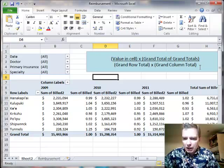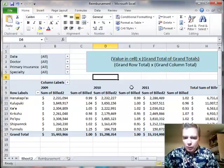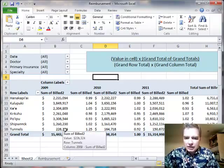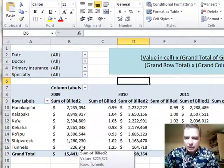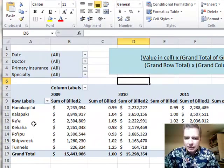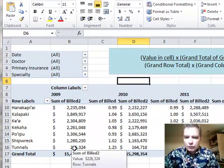This formula is up here in this blue box. What we're going to do is take the value in this cell — we're going to pick on Tunnels here. So the Tunnels location in 2009 is $226,000.